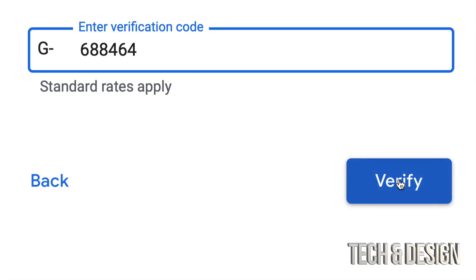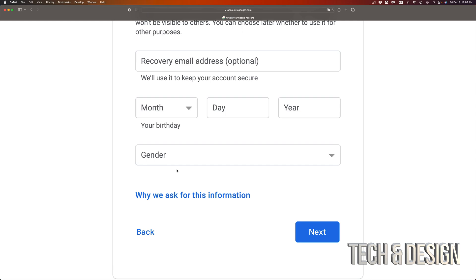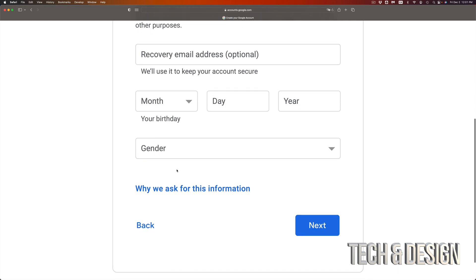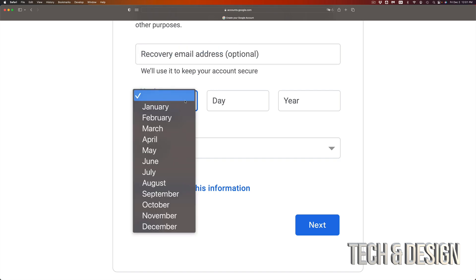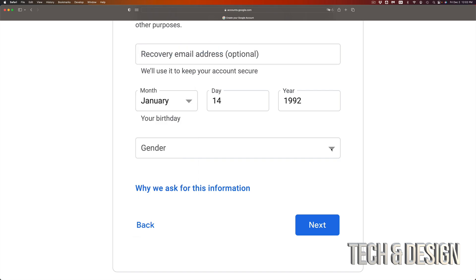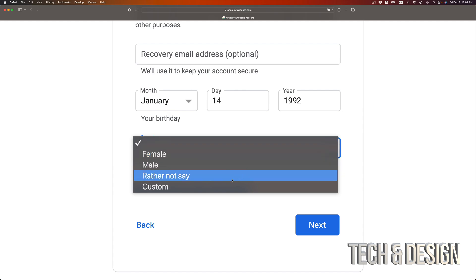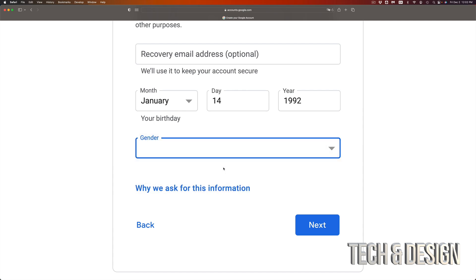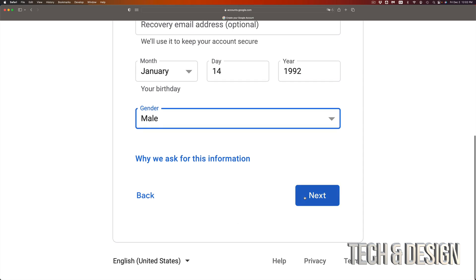Now you're going to get to this page where you can put a recovery email. I highly suggest putting that, but if you don't have another email, don't worry about it, just skip over. Put your birthday, then go to the next step. Gender - you can choose whatever you like. I will put male. If I keep going down, I can just go right into next on the bottom right hand side.